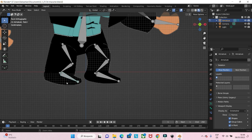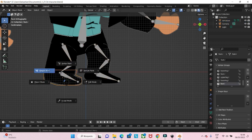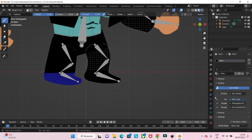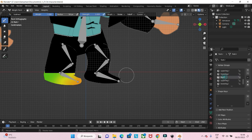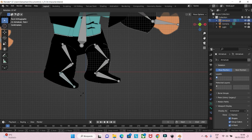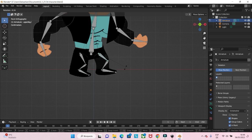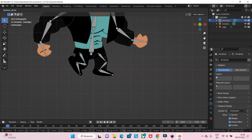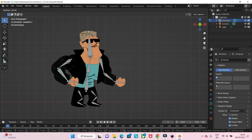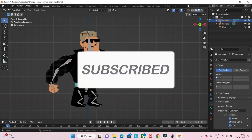All right, now you are prepared to rig a 2D character in Blender. If you found this tutorial helpful, then just give a like, subscribe to my channel, and see you soon. Bye.